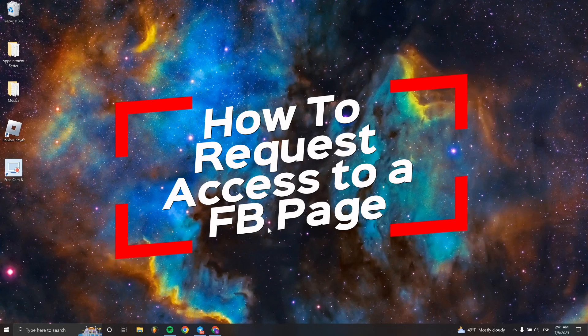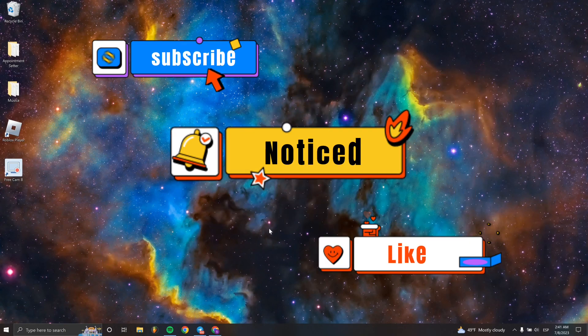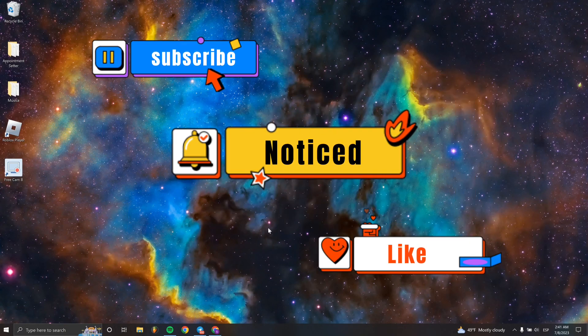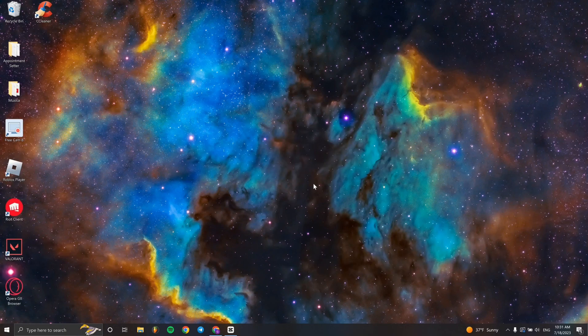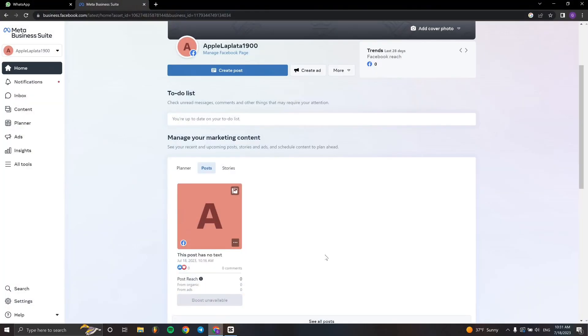Hello everyone, welcome to a new video tutorial. In this case, I'm going to teach you how to request access to a Facebook page. This is really simple to do, so let's begin.